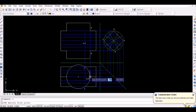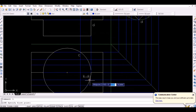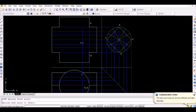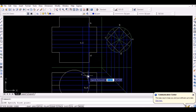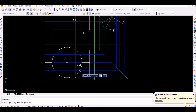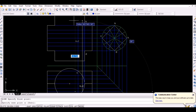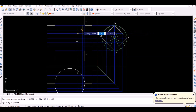Now project those points on the top view vertically upwards as shown. Then locate all the points on the front view as shown.